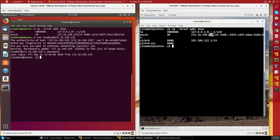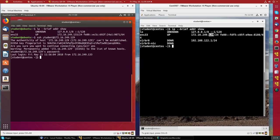Now, in that command, I really didn't have to give student@ because we're using the student account on both machines, but it never hurts to do that. So let me exit.